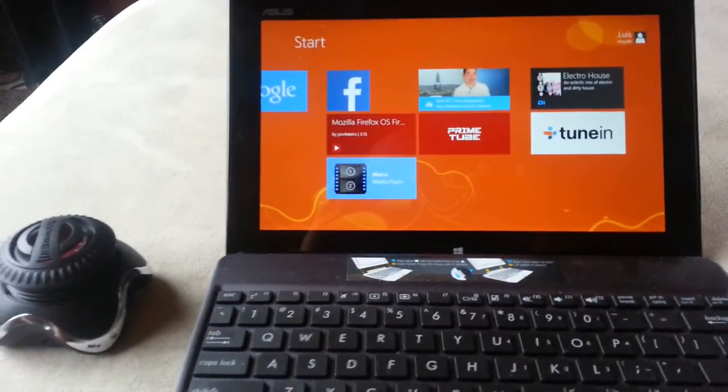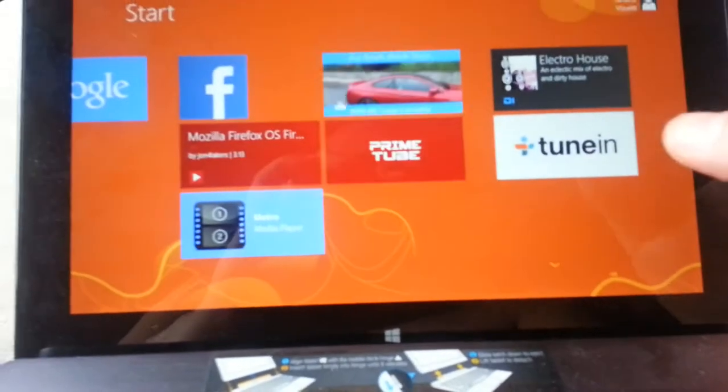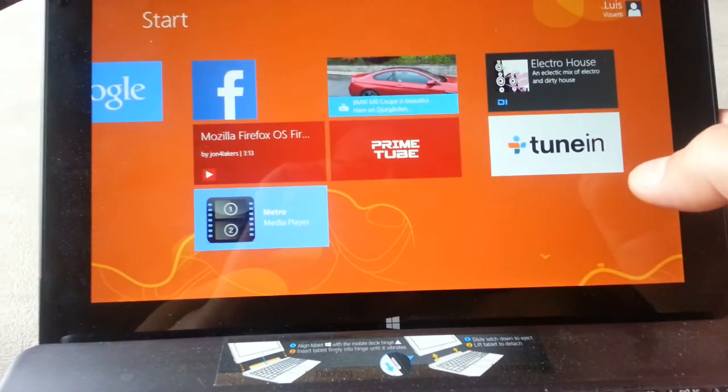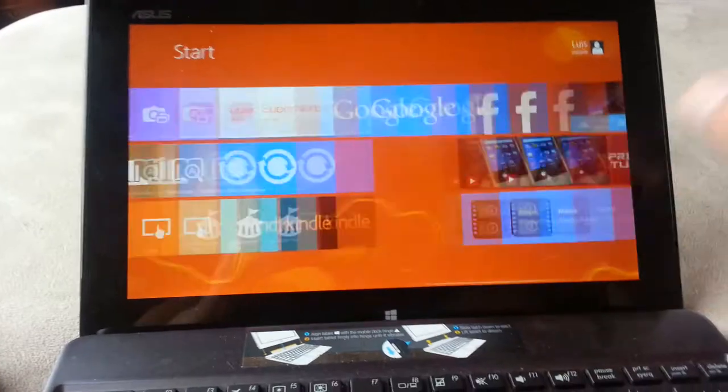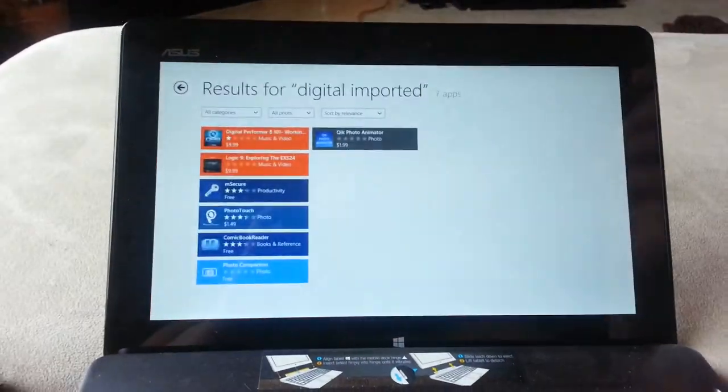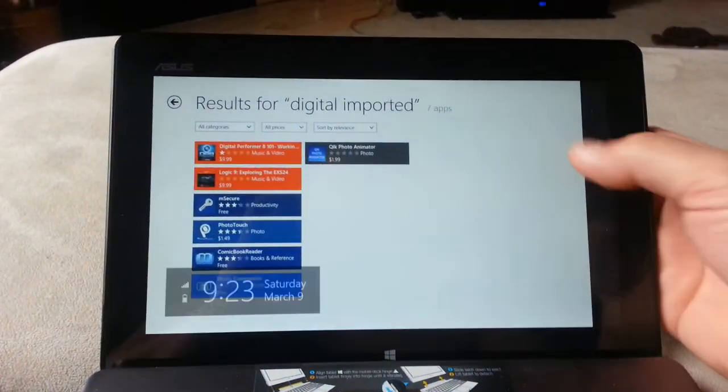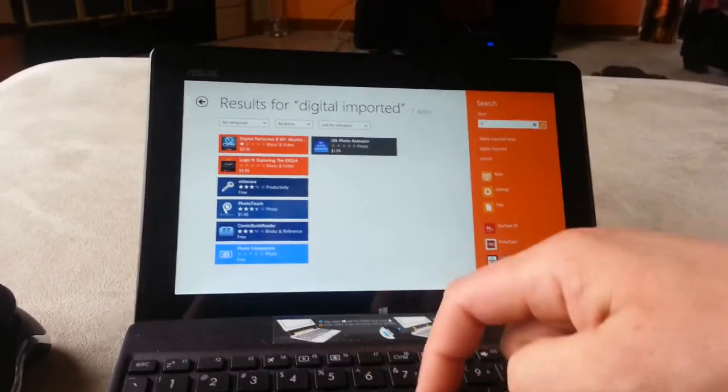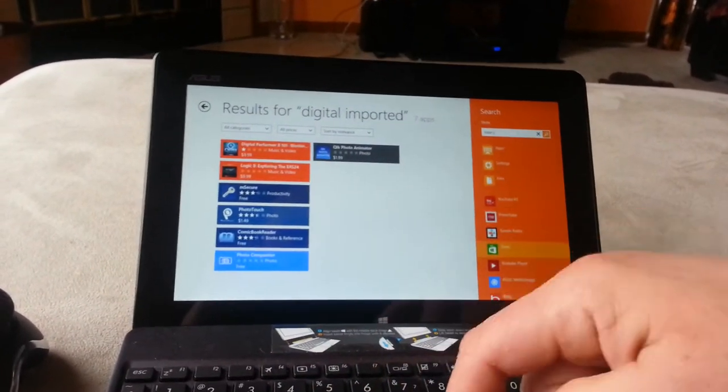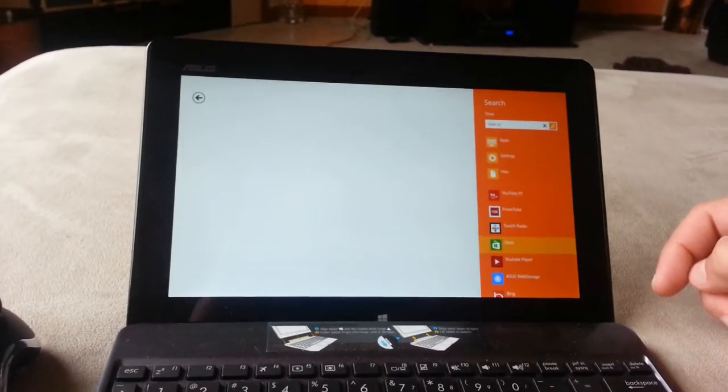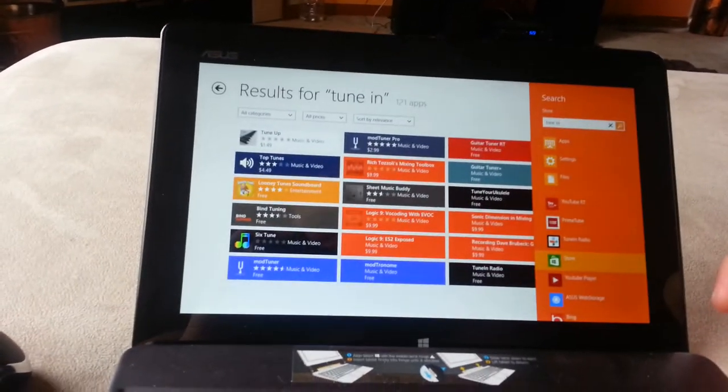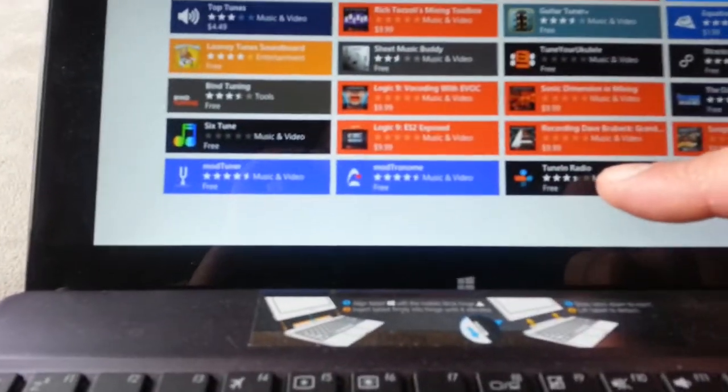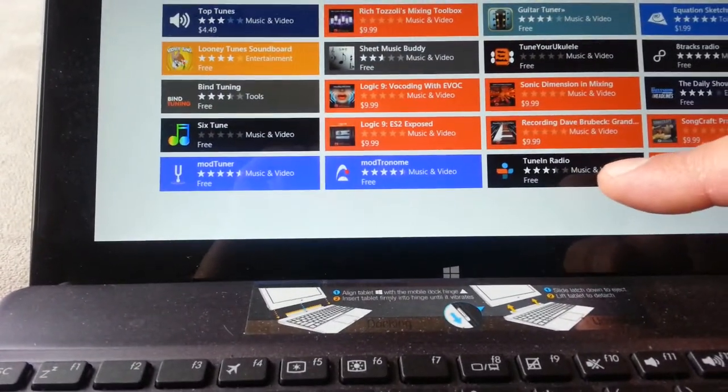And basically here is the tile, the live tile of the application. It's free, you basically go to the store here and download it, or search for it. So it's right there, TuneIn Radio, and it's free.